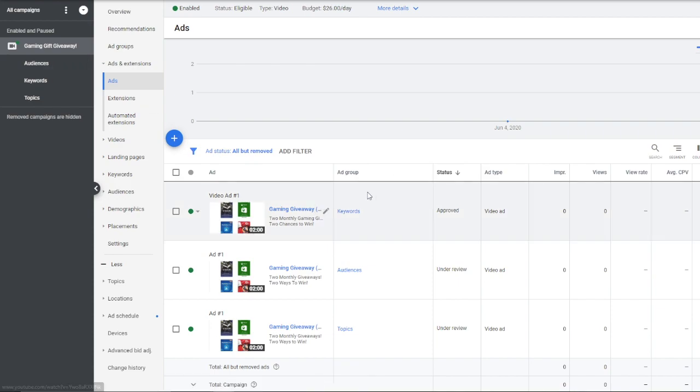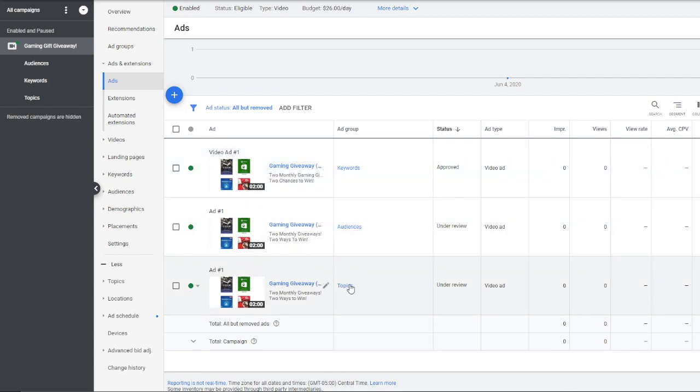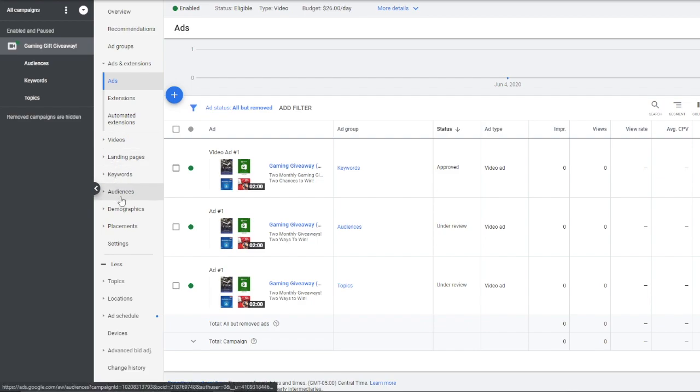So you'll notice I have three different ad groups here, one for keywords, one for audiences, and one for topics. So keywords, audiences, and topics here.